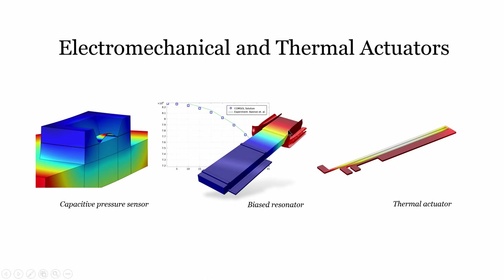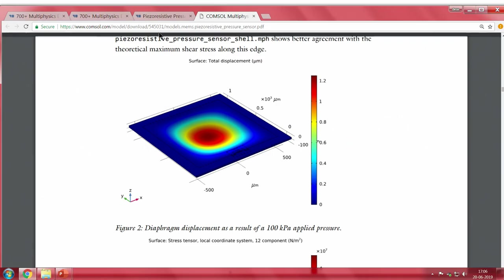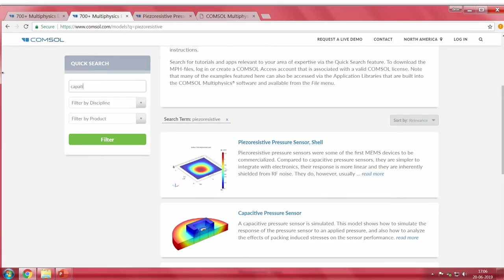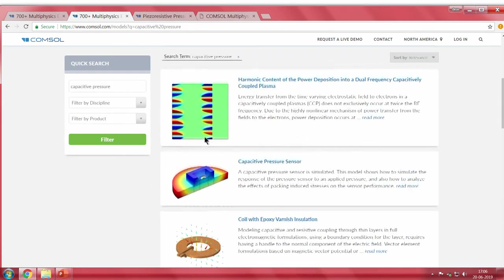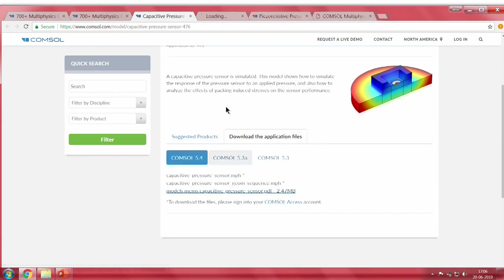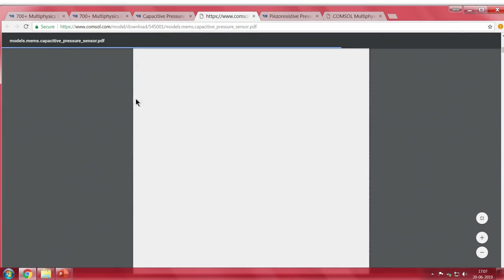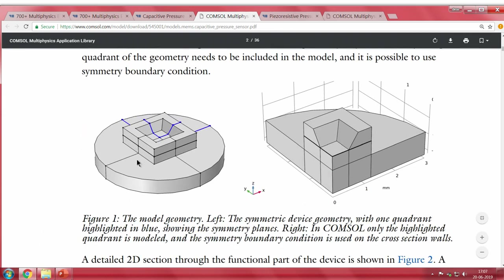We also have a biased resonator — an electrostatically actuated cantilever beam — and a thermal actuator where thermal energy causes actuation. Let me open the capacitive pressure sensor example, searching for 'capacitive' in COMSOL. This example opens and shows a 3D structure modeled in COMSOL.